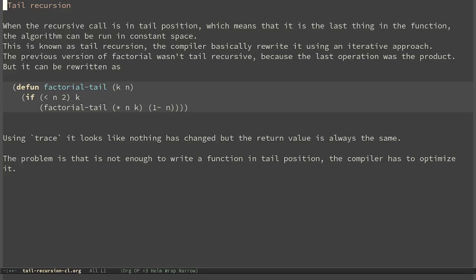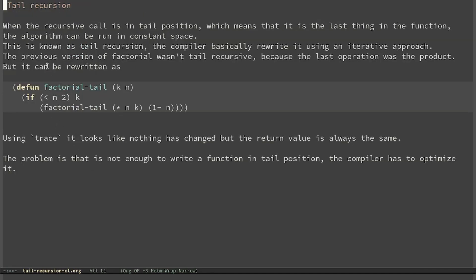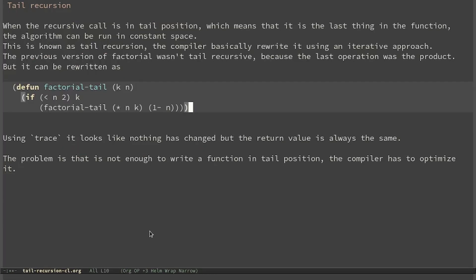The previous version of factorial wasn't tail recursive because the last operation is the product. Nevertheless, the same function can be rewritten in a tail recursive way. If we look at the return value from trace, it looks like nothing has changed — the return value of the function is always the same. The problem is that it is not enough to write a function in tail position; the compiler has to optimize it.